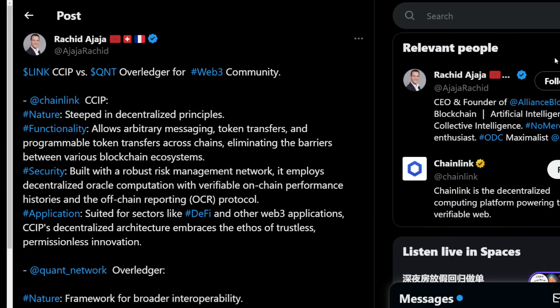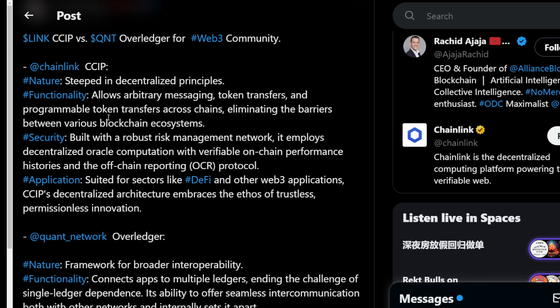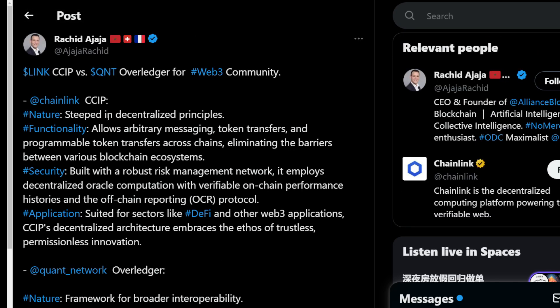Chainlink CCIP versus Quant Overledger for the web3 community. This is from Rashid Ajaja: what is Chainlink CCIP and how does it compete, or how is it different to Quant Overledger?